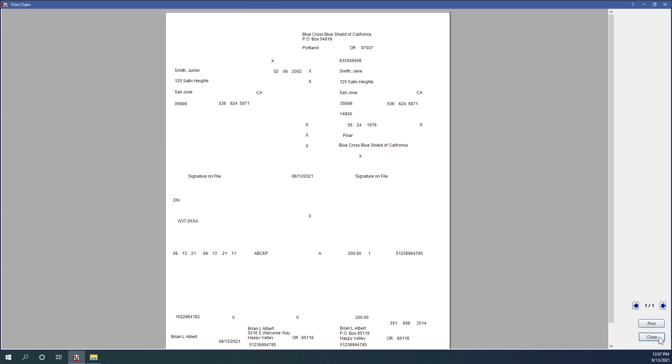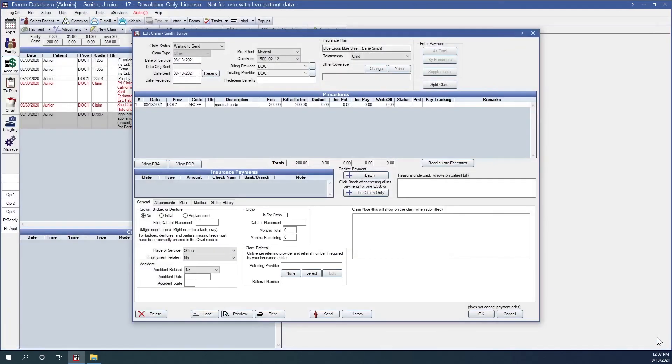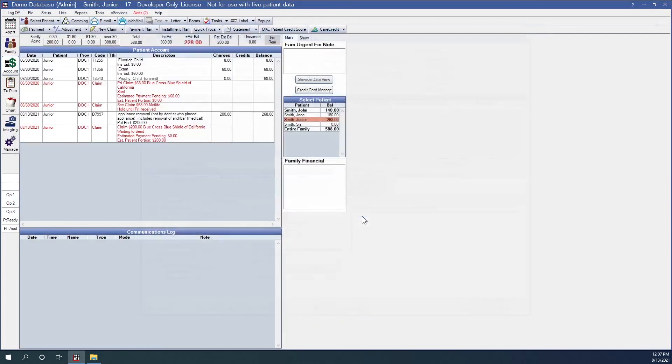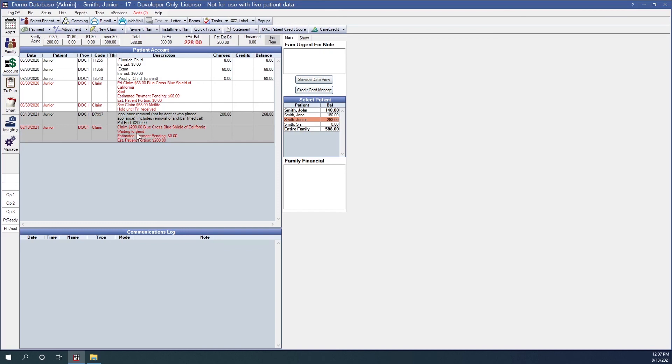From here, I can print this out if I'd like. I'm going to just click OK because I can send this later. And so now we've created that claim and it can be sent with our batch in medical. If I have more medical batch or claims to send, or I can just send it here or print it. That was a brief overview of medical insurance.